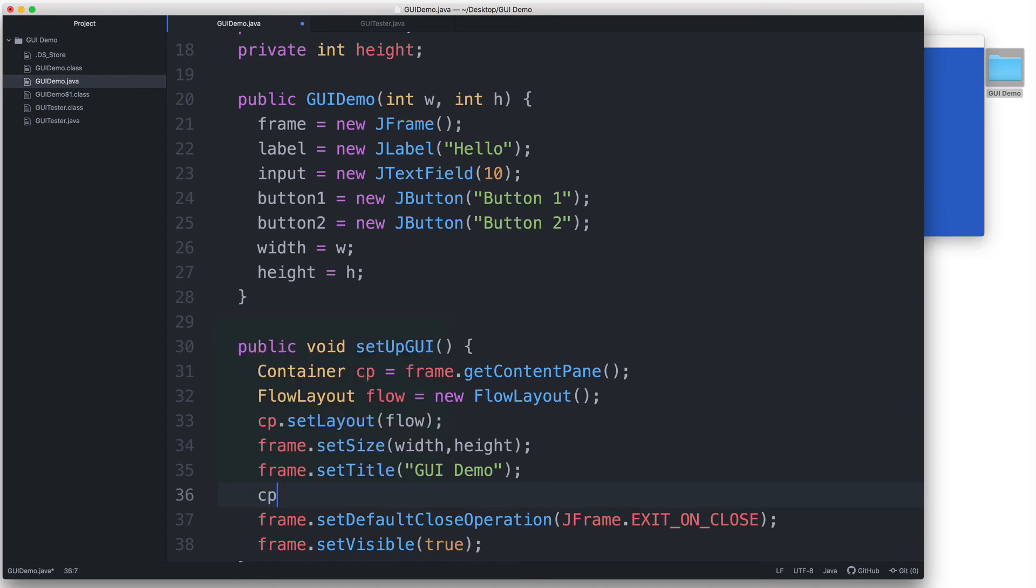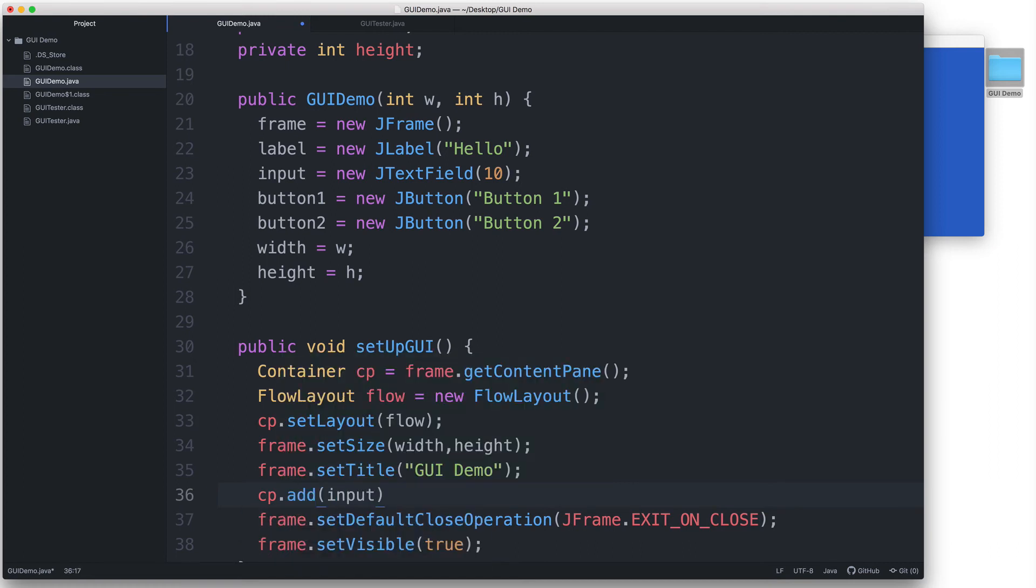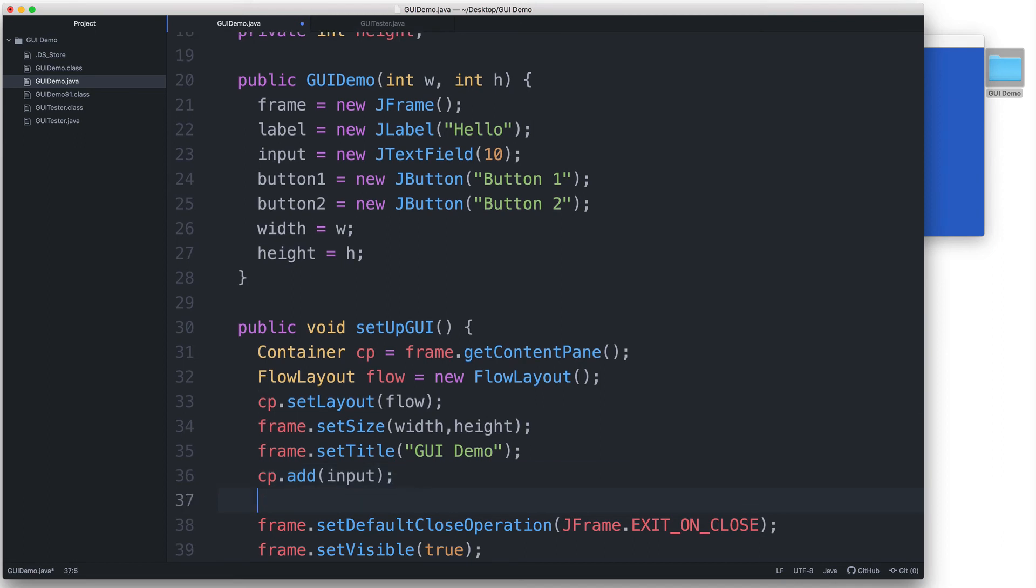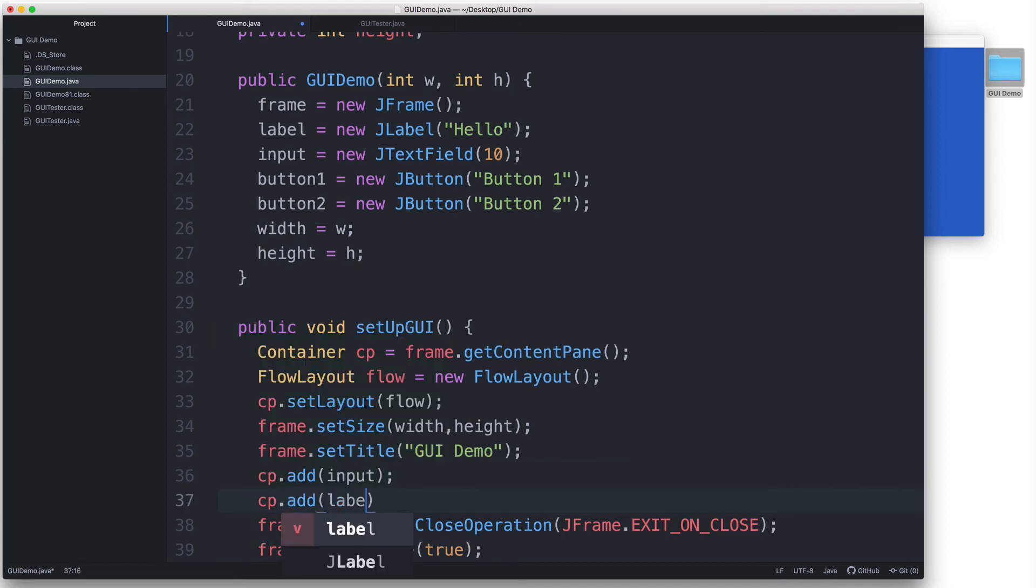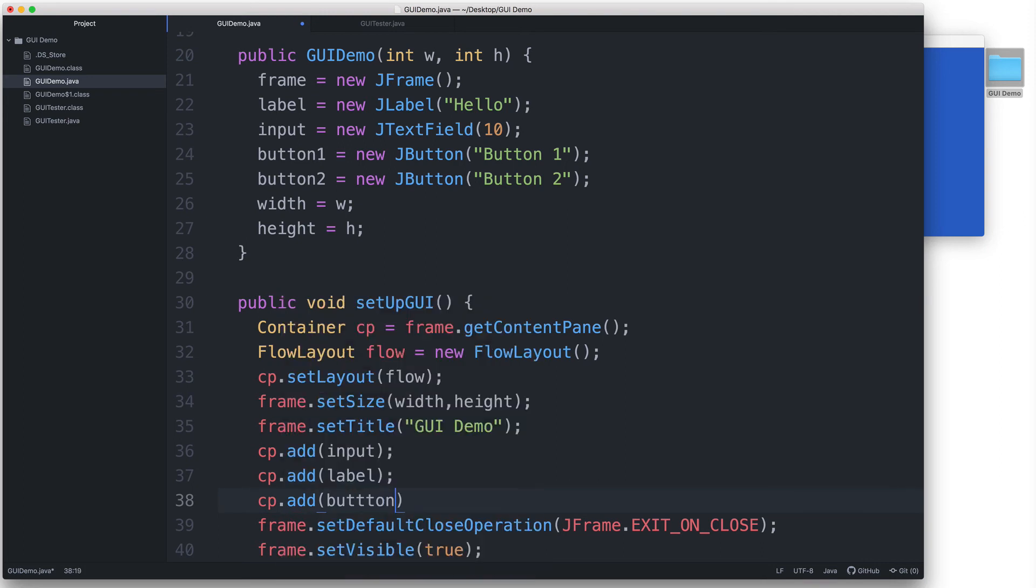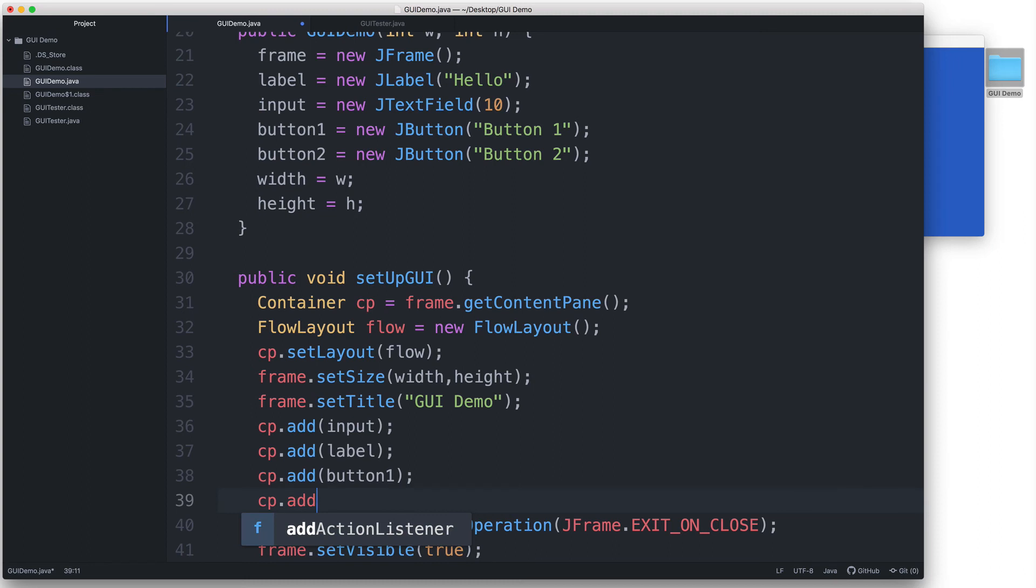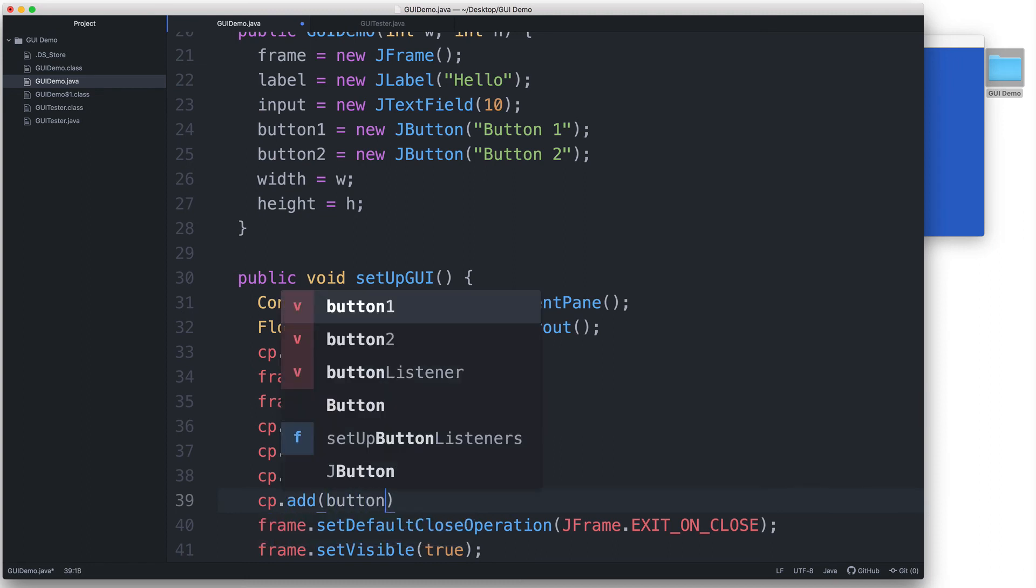So we type cp, which is the name of our content pane, .add, and then in parentheses, input, which is the name of our text field. And then let's add the JLabel, cp.add label. And then let's add the two buttons, cp.add button1 and cp.add button2.